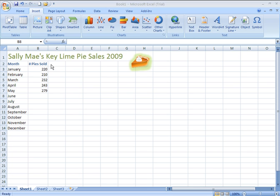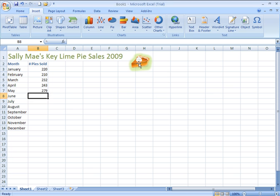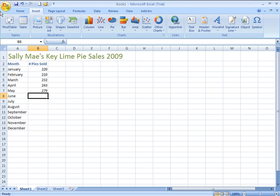The sheet we're looking at, entitled Sally Mae's Key Lime Pie Sales for 2009, has a little piece of pie as clip art, which adds a little bit of interest to that spreadsheet. I'm going to click on that clip art and delete it off the screen.